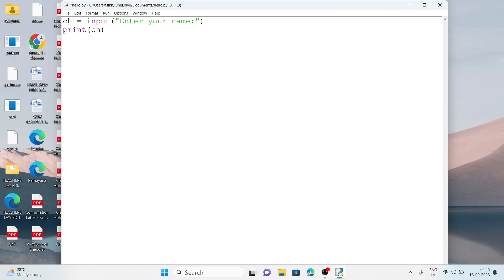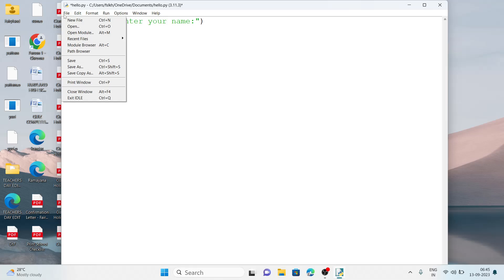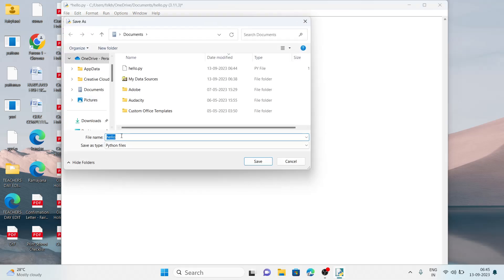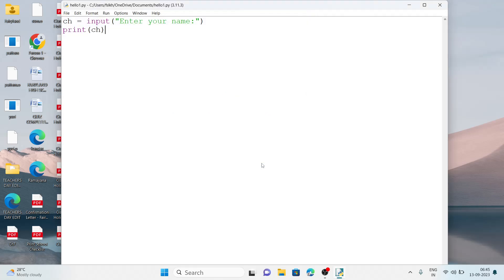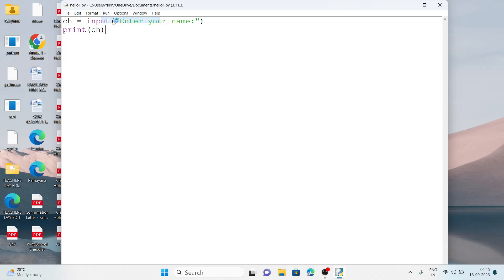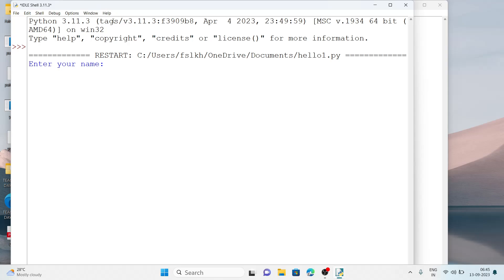We already saved the file as 'hello'. If we want to save with another name we go to Save As and change the name to 'hello1'. Now we run the program — Run menu, Run Module. It asks to enter a name. Let it be Rahul. Here the name Rahul is displayed. This is how we can take text input in a program.